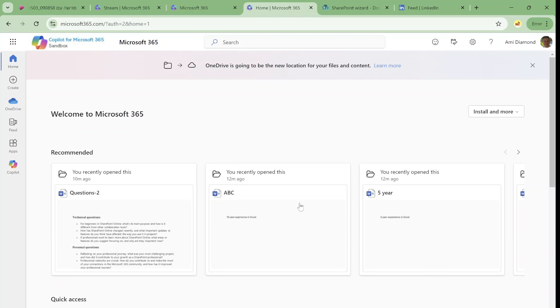Hi everyone, this is Armie Diamond. In this episode I like to show you the new feature which is rolling out, the Copilot for OneDrive.